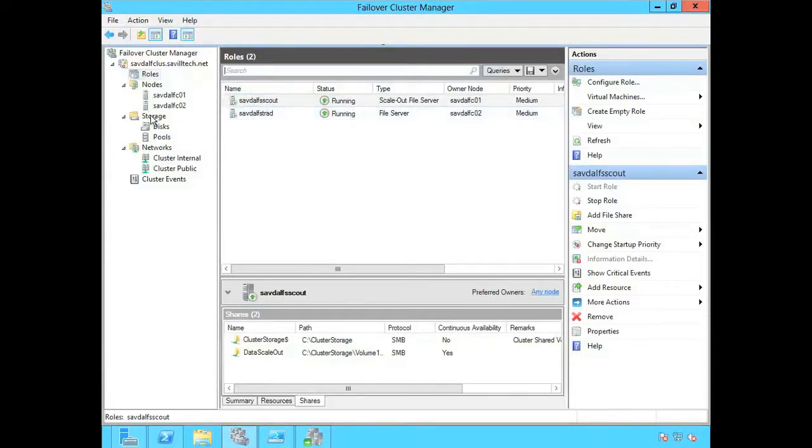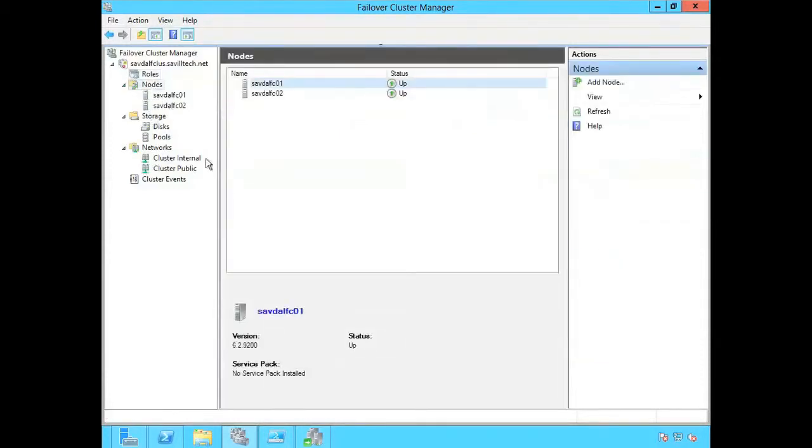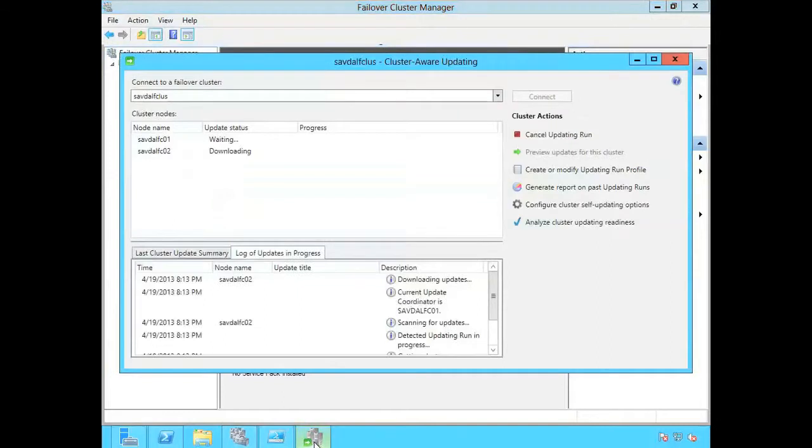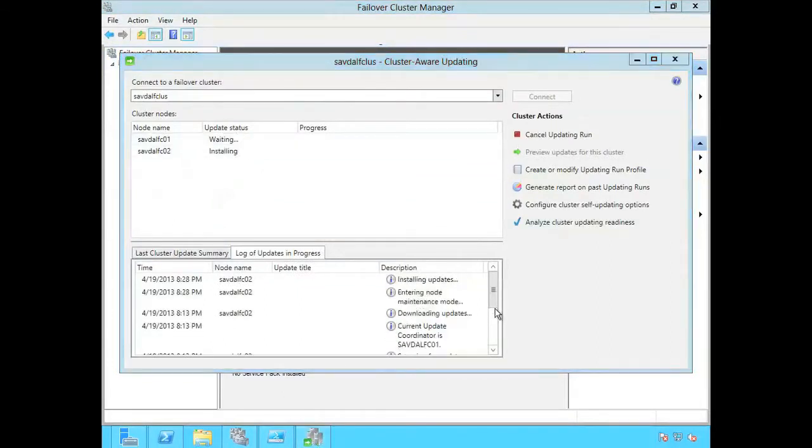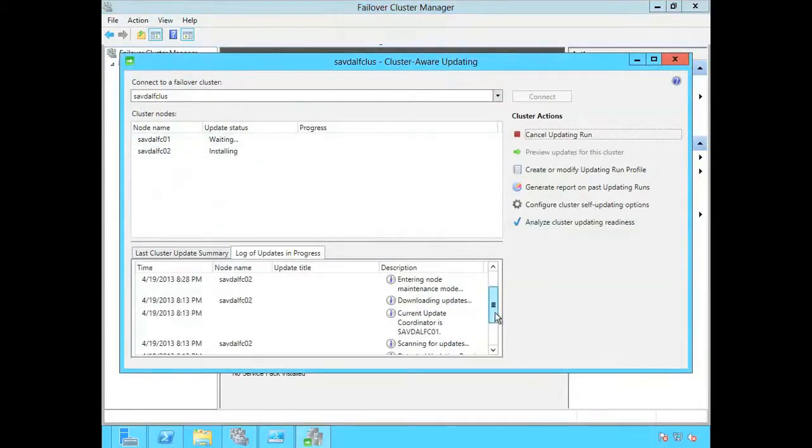Right now I have two resources spread over the two boxes. So it's actually going to do multiple passes. It's downloading them. Now it's installing that initial batch of updates.